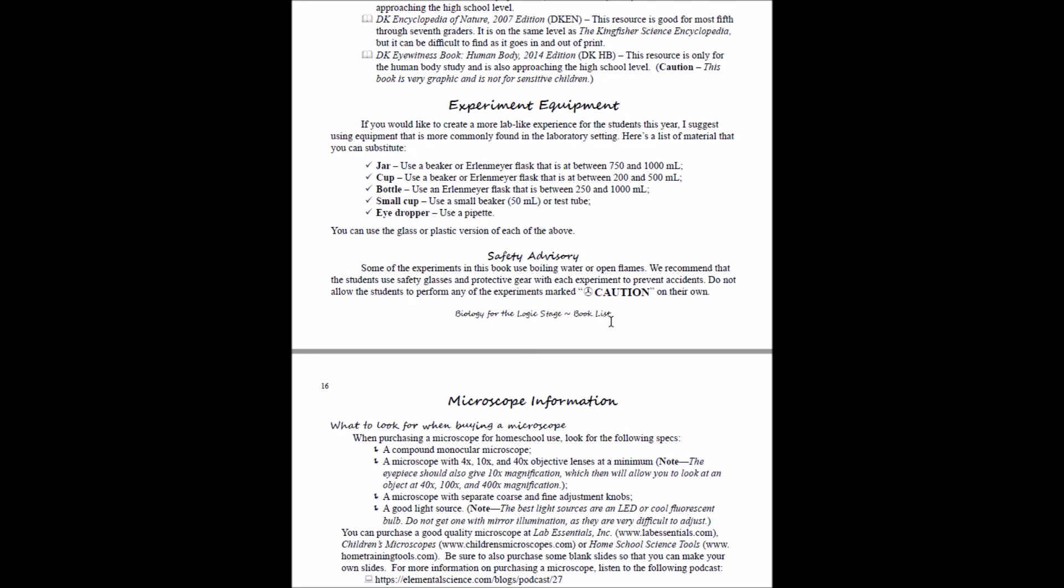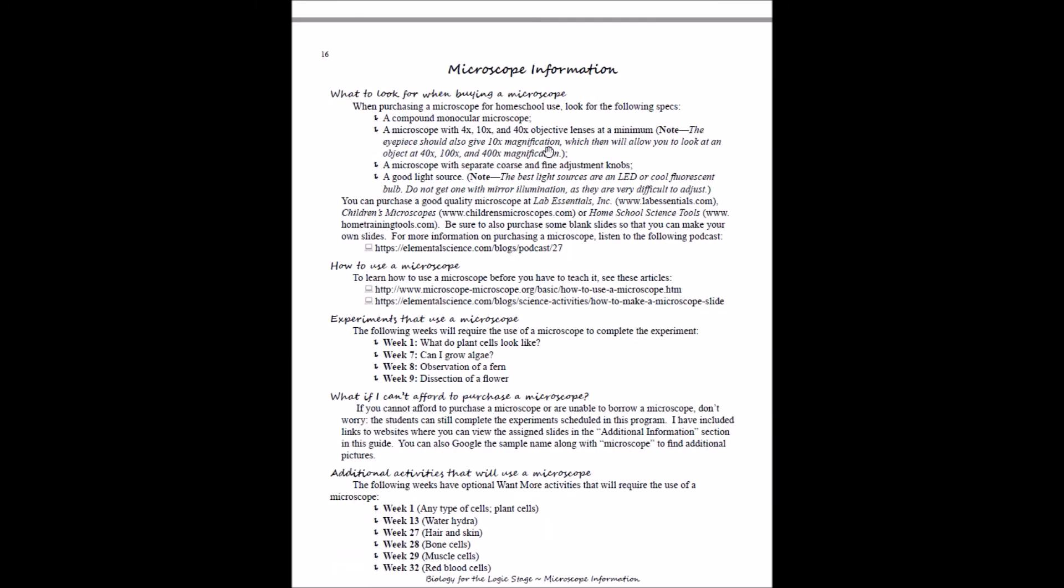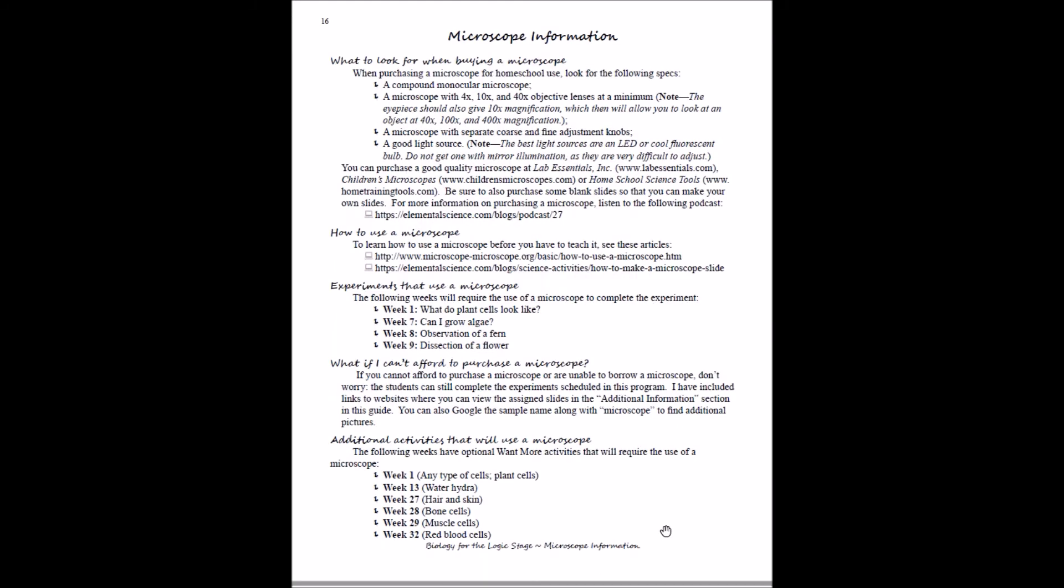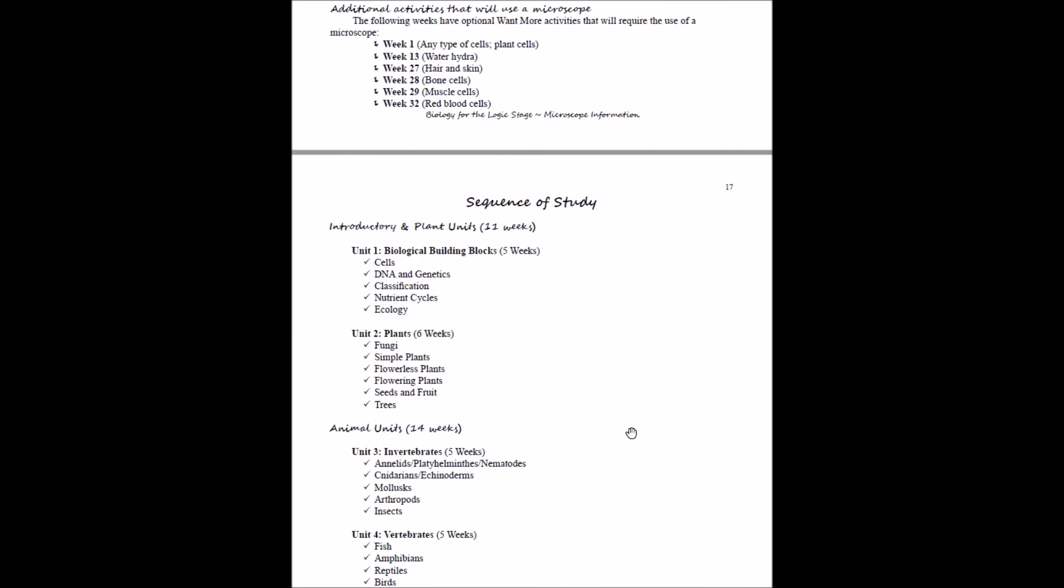Next thing you'll see in biology for the logic stage: you'll have this microscope information sheet that will help you choose what kind of microscope you want. It's not absolutely necessary, as we do give you suggestive websites where you can view the samples online. But if you have it in your budget to purchase a microscope, here are some specs for you to look for. Here's how to use one, here's the experiments that do use a microscope in this program, and some options if you want to look for some other samples to go along with it. Obviously, there won't be this microscope information in each of the logic stage programs, but just in case you want that.